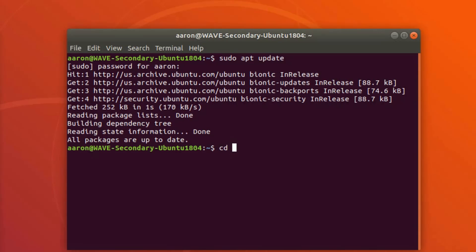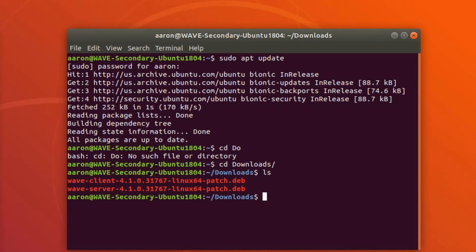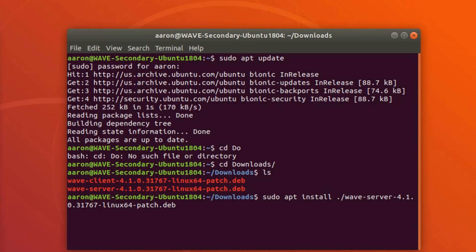Now I need to change directories to my download folder. I'll do ls — there are my two files. I'm going to first install the Wave server. The command is sudo apt install with a period forward slash and then the wave server filename and version number. Just start typing the first few letters, 'wave-s', then hit Tab to complete it. The period forward slash tells it you're referencing the current folder.